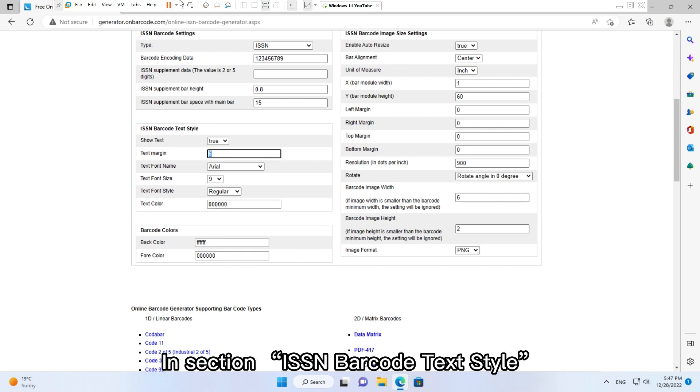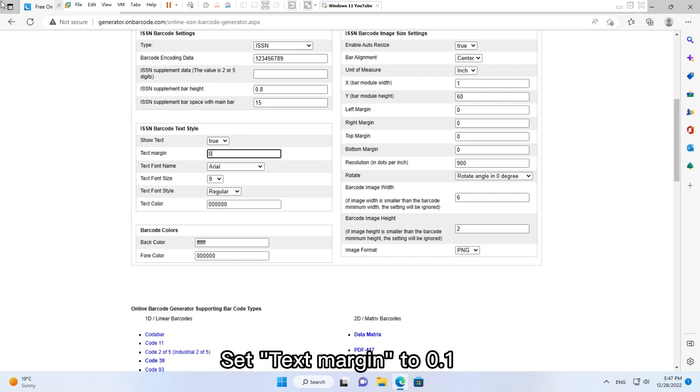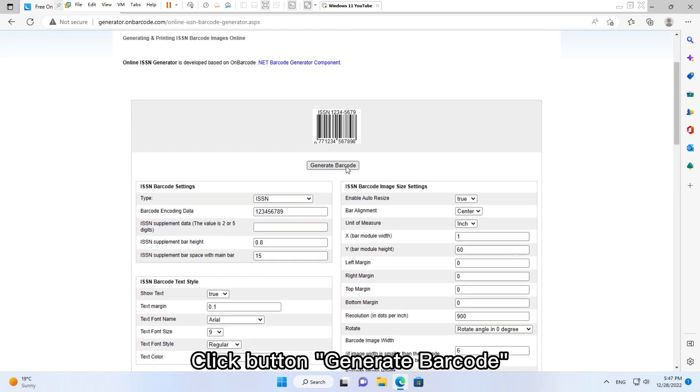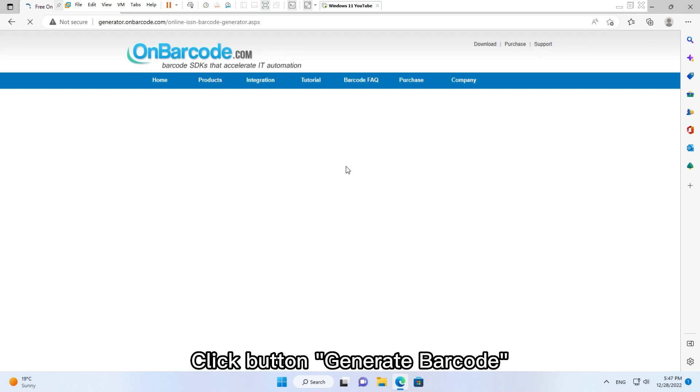In section ISSN barcode text style, set text margin to 0.1. Click button Generate Barcode.